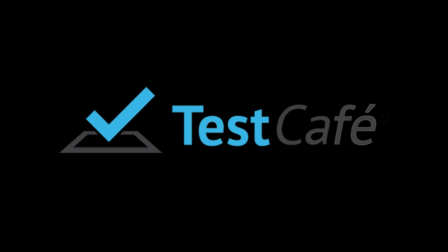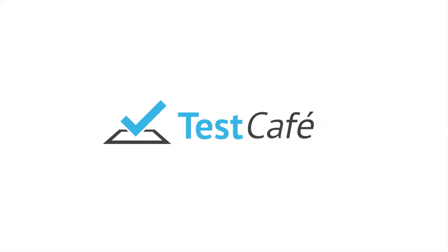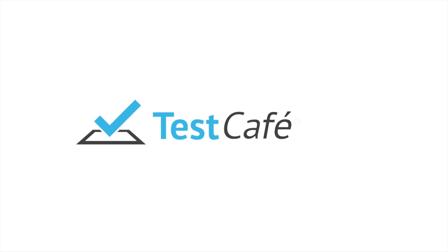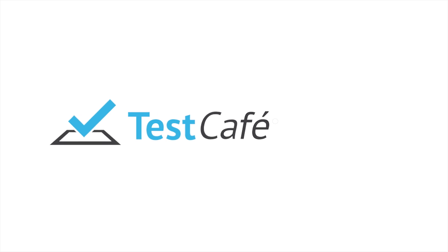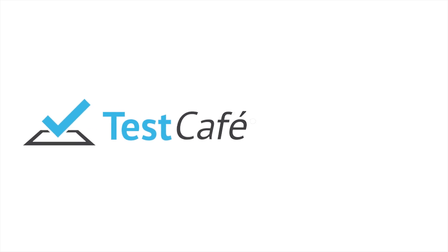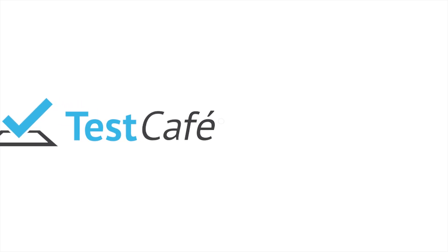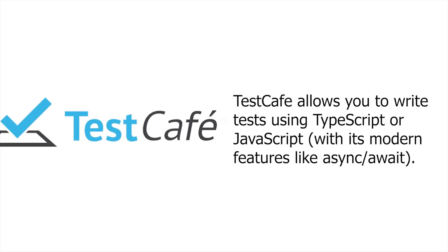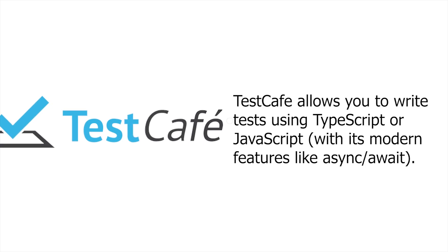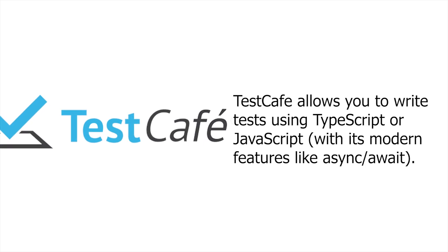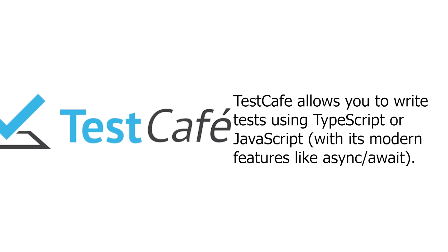TestCafe. Last but not least, we have TestCafe for automation testing. TestCafe allows you to write tests using TypeScript or JavaScript with its modern features like async await.